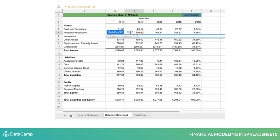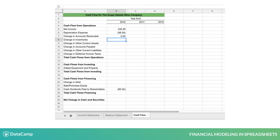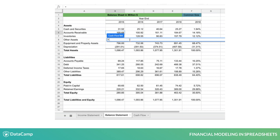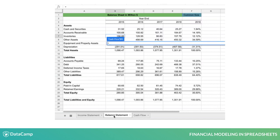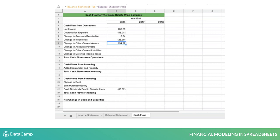You would type equals, then click on the year 2016 cell for each item, type minus, and then click on the 2015 cell for each item. These formulas are relative, so you can copy them across all three years for the sheet.